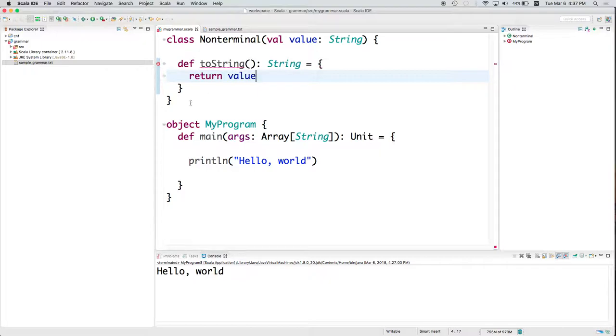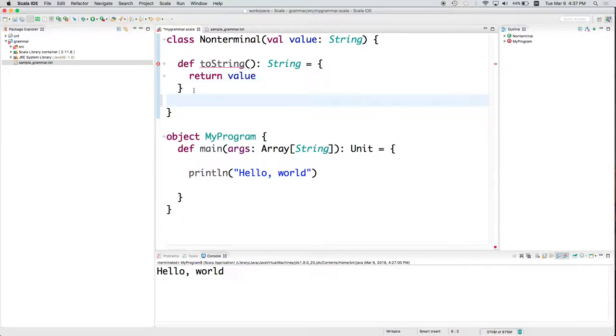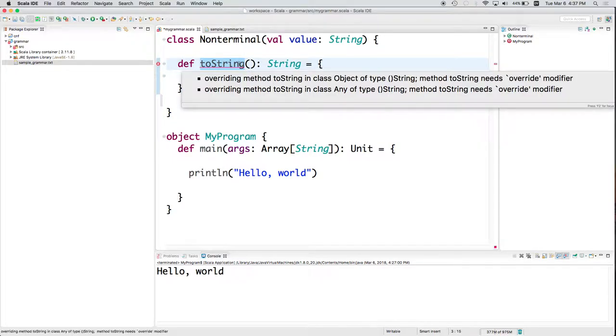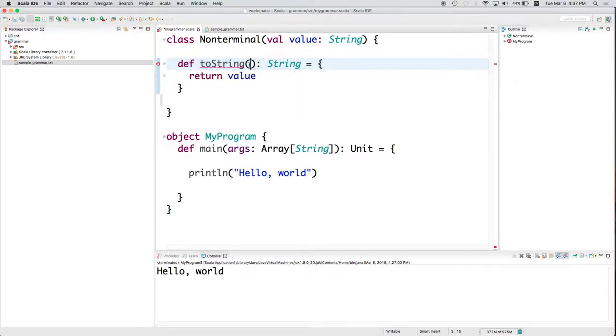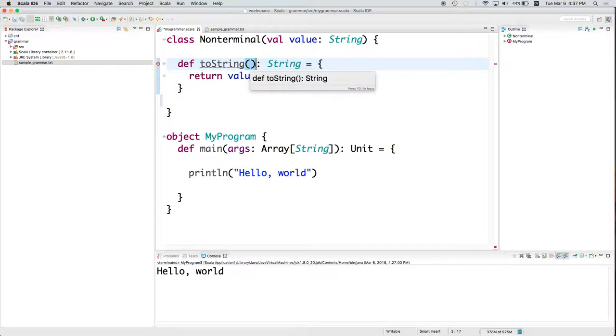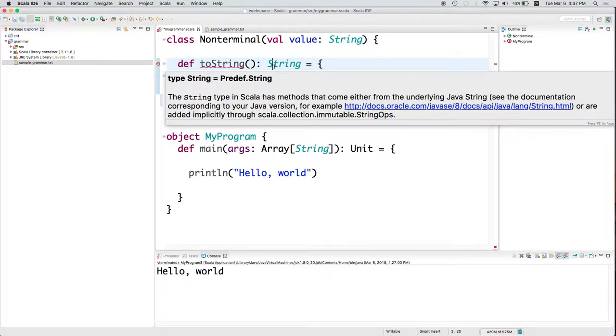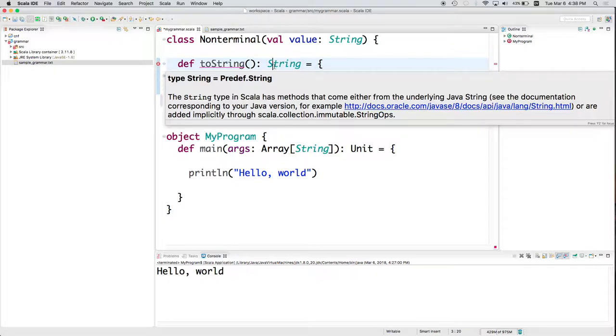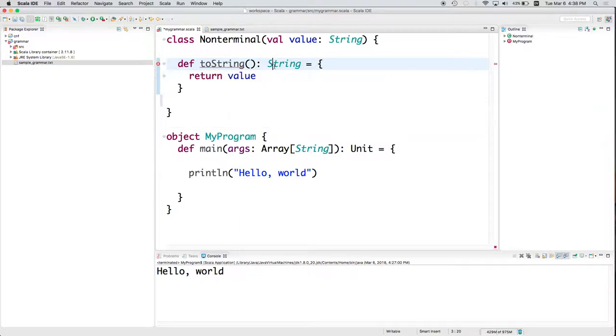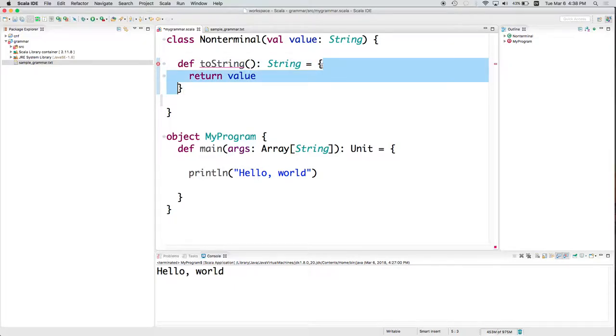So ignore the override for a second. And this is going to be the general format of a function or a method in Scala. We've got def. We've got the name. We've got the parentheses with any parameters. You've got a colon. And then you've got the return type. So this is specifying what the type is that this function returns. Don't do this in Python because Python doesn't care. Python isn't doing static type checking.